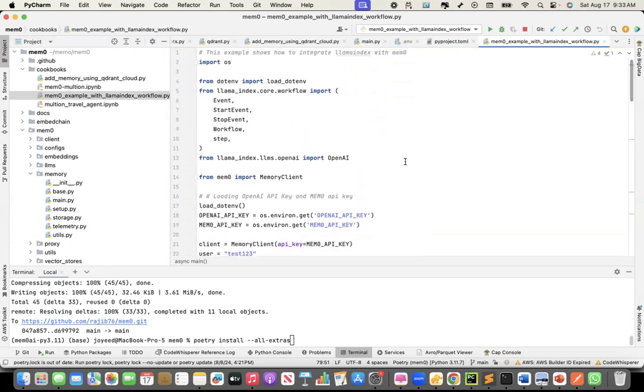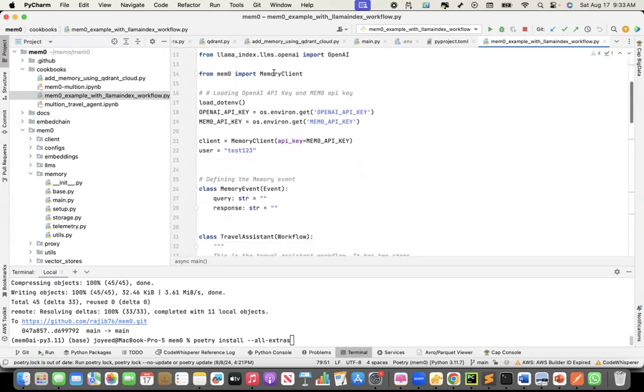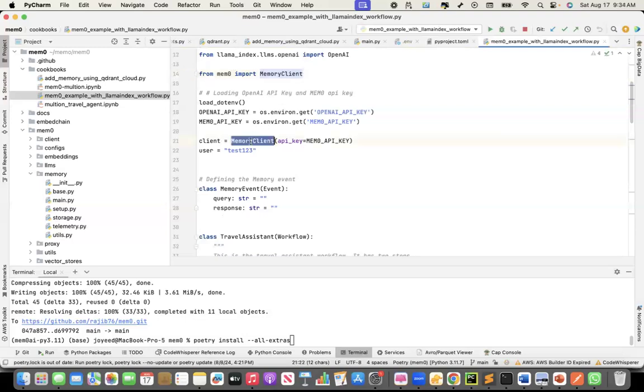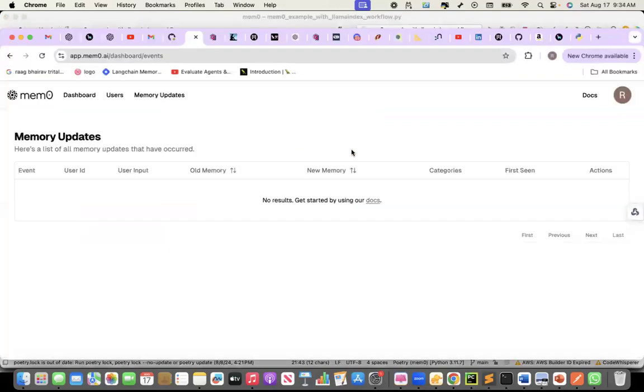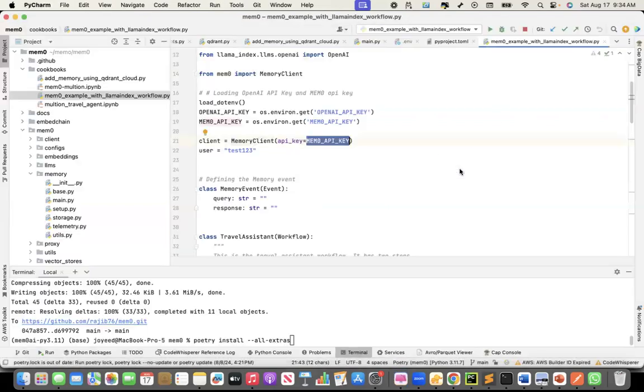These are the packages, the workflow package. I am importing the memory client, Memzero's memory client, creating an instance of the memory client with the Memzero API key. In the last recording, I showed how to get the API key. You can create a profile and then you can go into the API keys to get your key. Memzero.ai is where you will go to create your profile. This is the client that I have created.